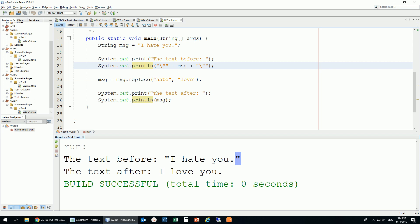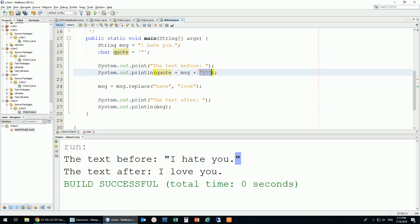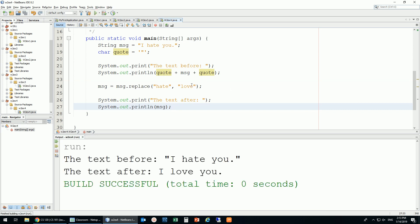Another approach: you can declare a char variable — call it 'quote' — and assign it a double quote using single quotes around it: char quote = '"';. Then you concatenate this quote variable before and after the message. That also works. So you can do it this way or use the backslash escape. I'll keep both in the code to post on the website and Blackboard for reference later.